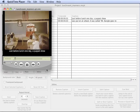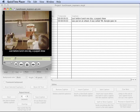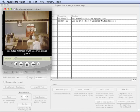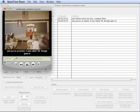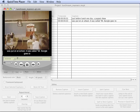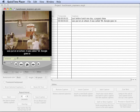Just before lunch one day, a puppet show was put on at school. It was called Mr. Bungle Goes to Lunch. Okay, so it was just two captions.